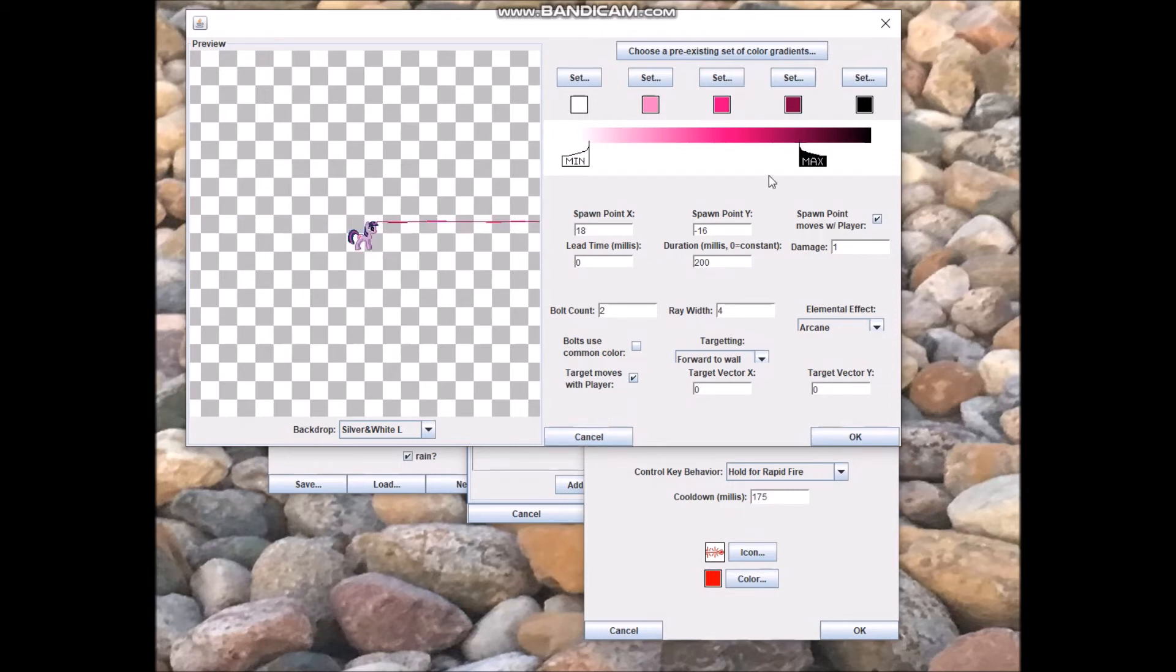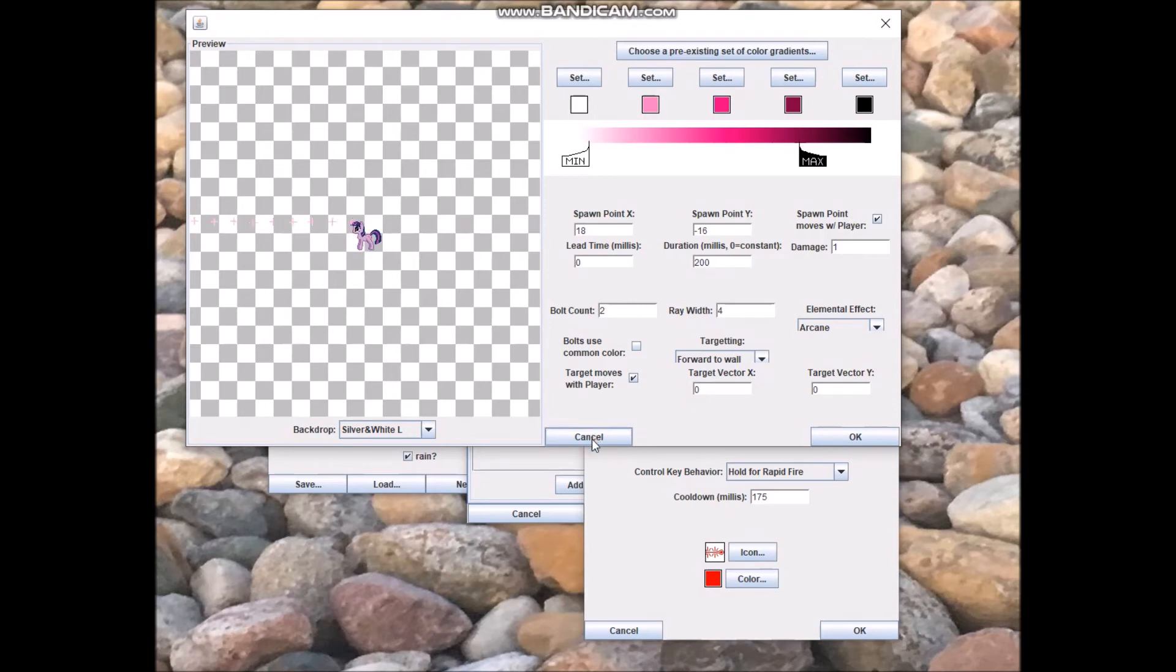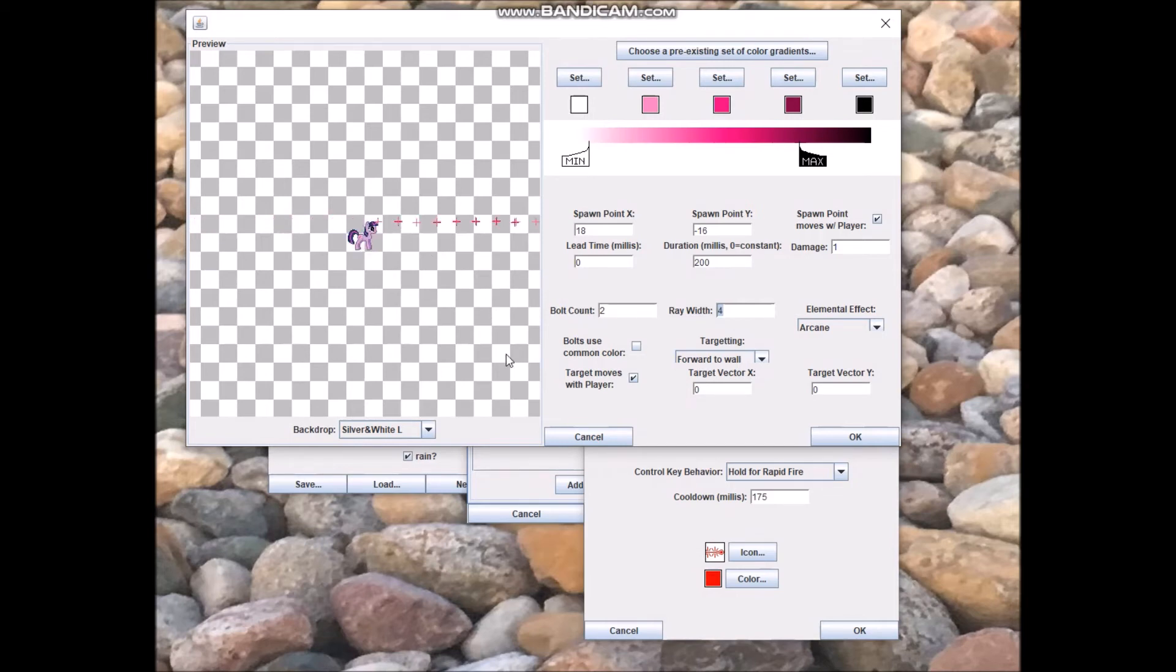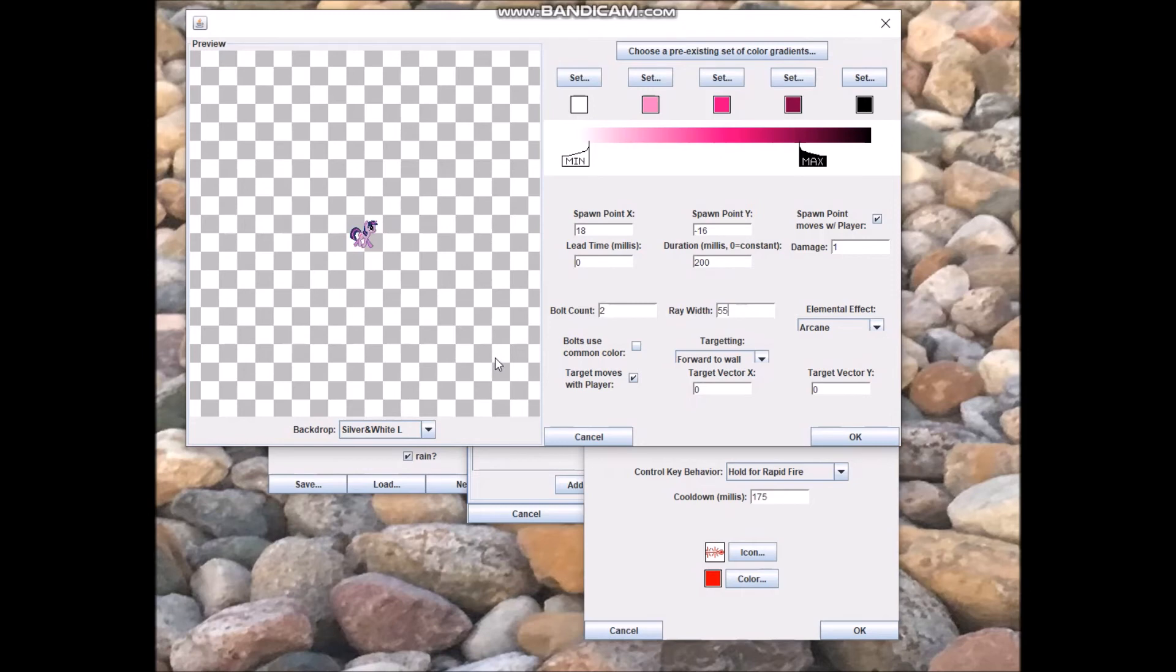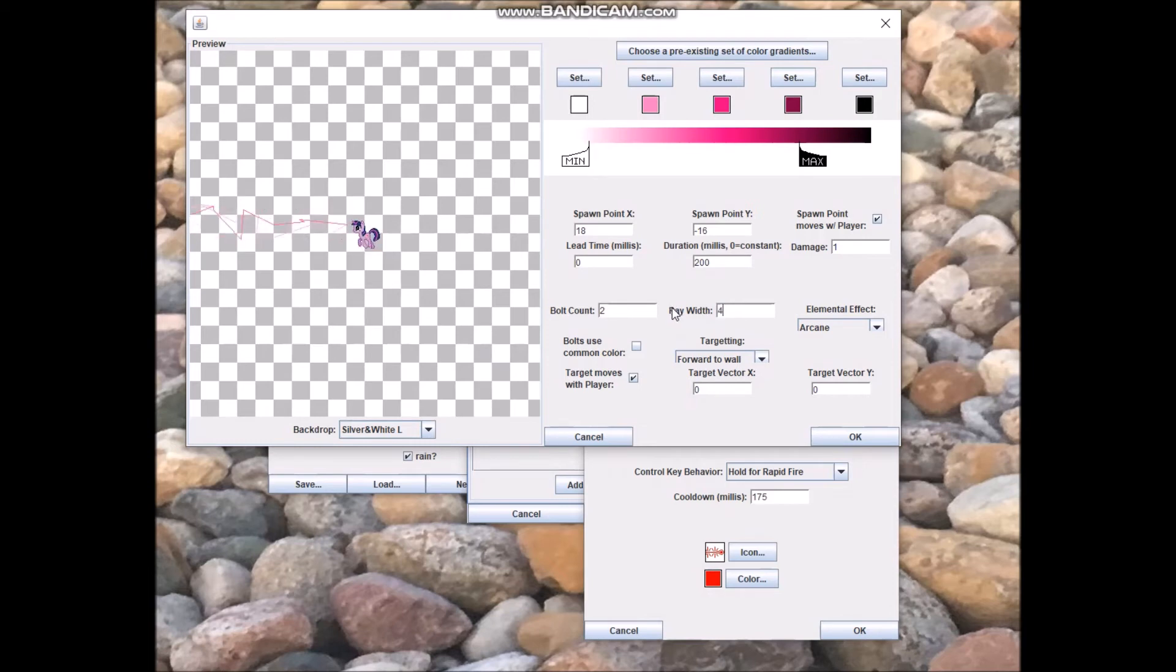I chose a gradient of color that was consistent with the color of Twilight's magic in the TV show. I use a bolt count of two and a very narrow ray width. That's one of the plus sides of this. If you want it to be a beam instead of electricity, then you give it a very narrow width. If you give it a wide width, then it's going to look like electricity. But it all depends on what kind of effect you're looking for visually.